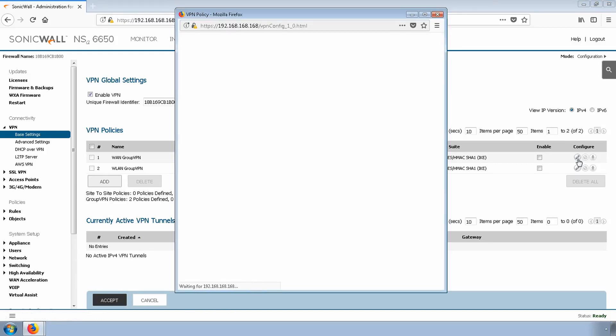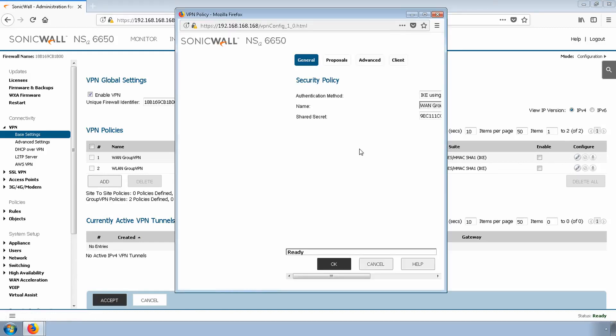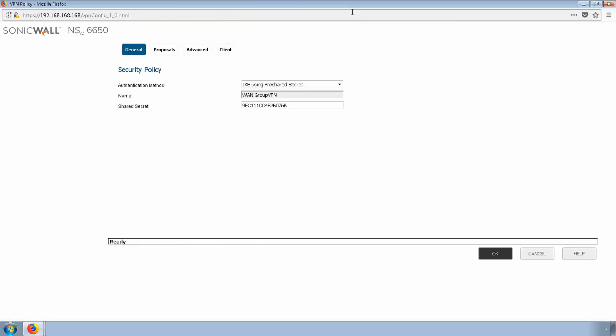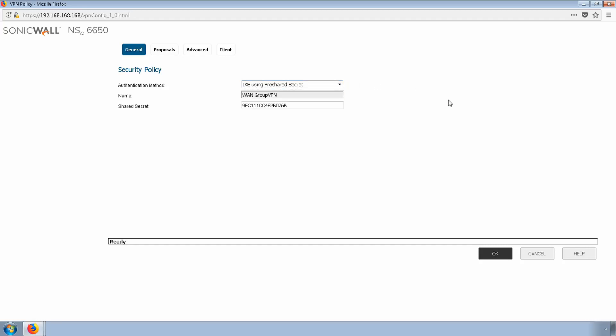The first tab allows us to set up our security policy. We'll use the default IKE with pre-shared key. However, you can configure it to include a certificate that has been validated by the firewall.